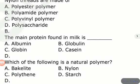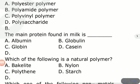Which of the following is a natural polymer? Options are bakelite, nylon, polythene, starch. The answer is starch — it is a natural polymer. Bakelite is an artificial plastic; polythene and nylon are synthetic polymers. Starch is a naturally occurring polymer. Isoprene is also a natural polymer.